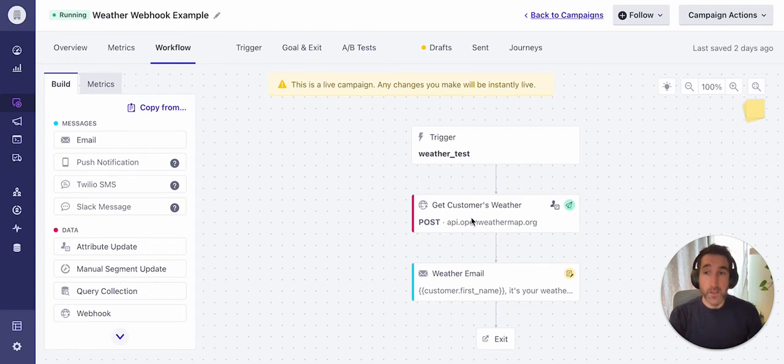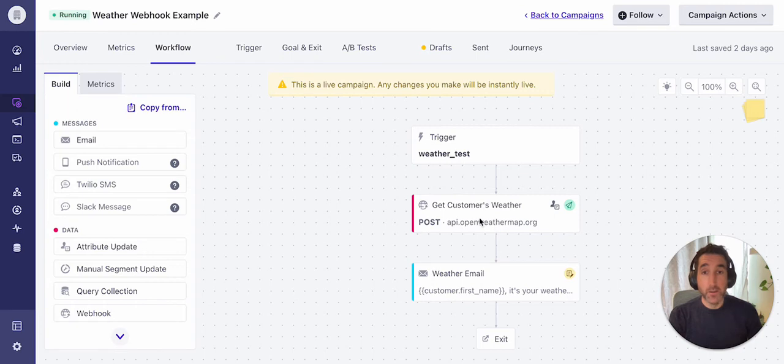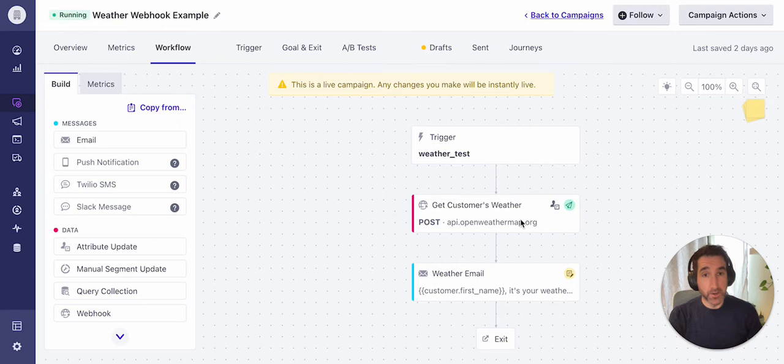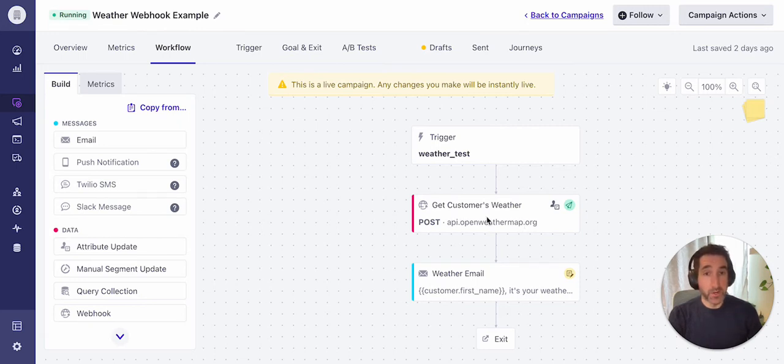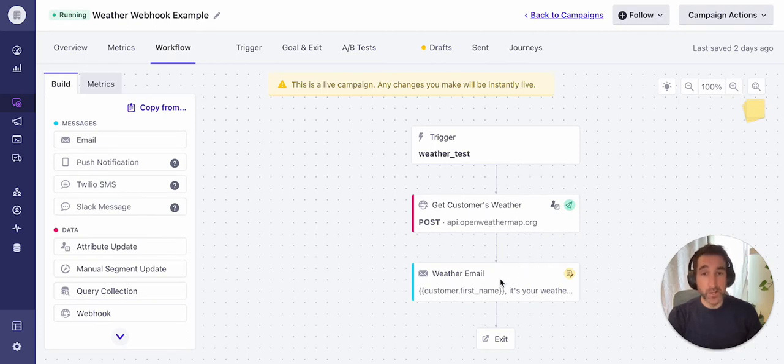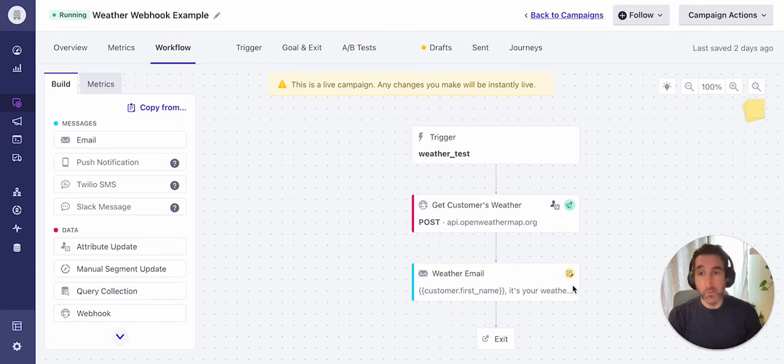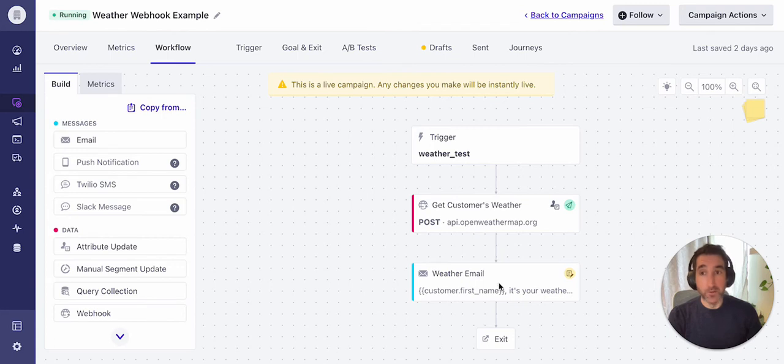In this particular example, what we're going to be doing is calling an open weather API, sending over location data from the customer profile within that API call, recording the weather conditions from the API response, and then using those weather conditions to personalize the email content to the customer. So essentially, we're grabbing real time weather data and using that within an email.